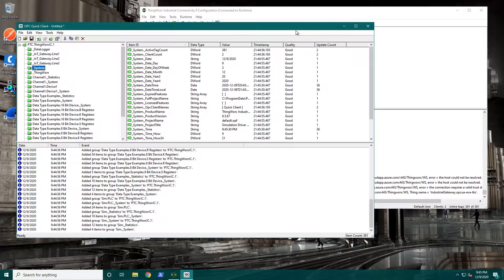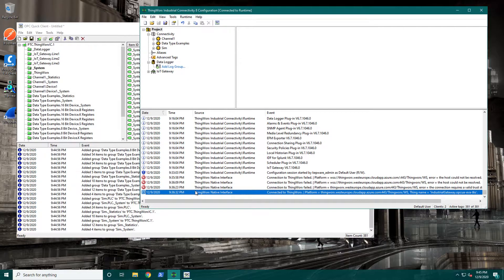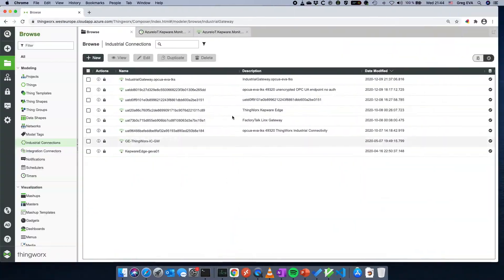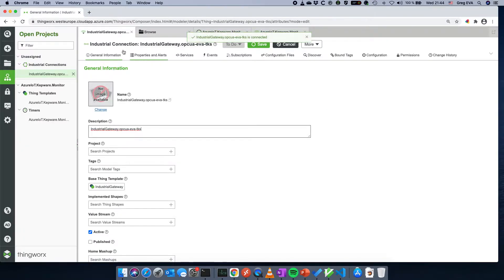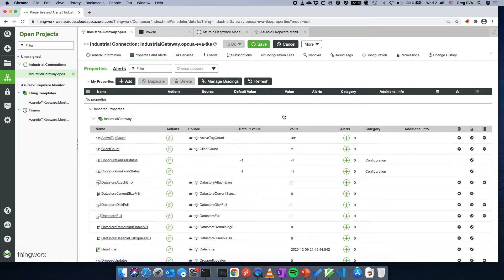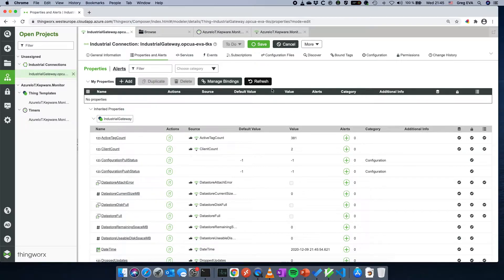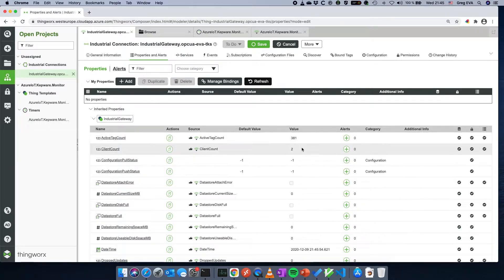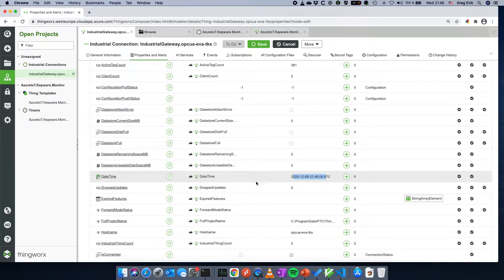I do have this connected to ThingWorx. Normally, when using an always-on connection, it shows up as an industrial gateway. I can see the base thing template is industrial gateway and I get a number of properties set up. All those values I was just looking at in OPC Quick Client are here and coming in — a really handy way to determine how many tags you have active in your OPC servers remotely.